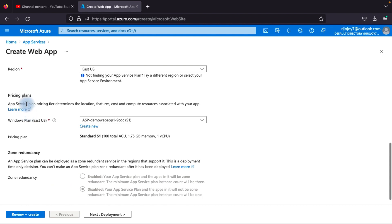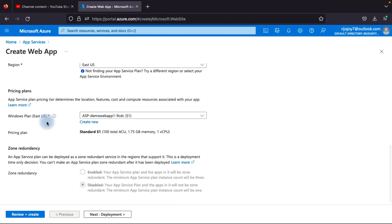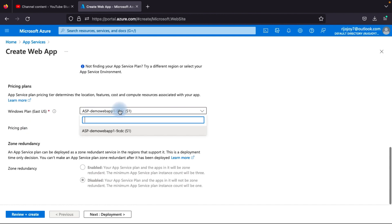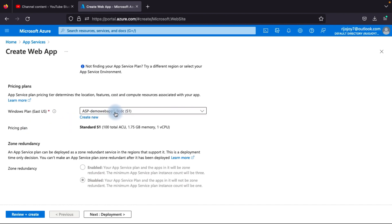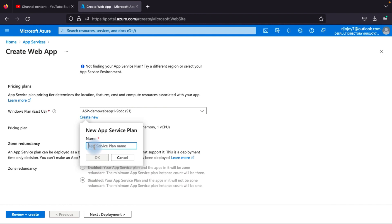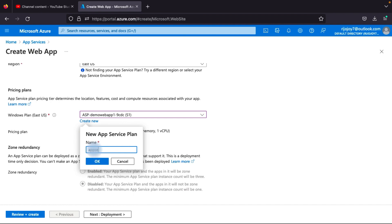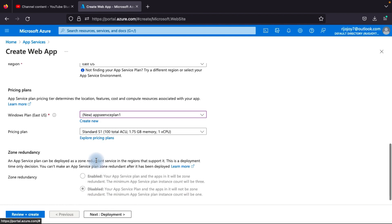Set the region — I'll choose East US. For pricing plans, you can use an existing App Service plan or create a new one. I'll create a new service plan named 'app-service-plan-one'. You can select pricing plans here — free, shared, basic, standard, and more are available.